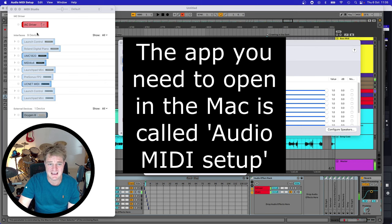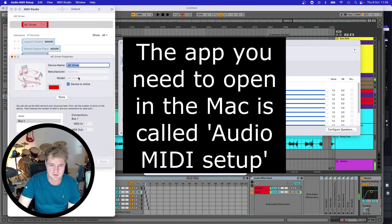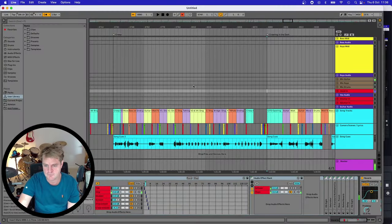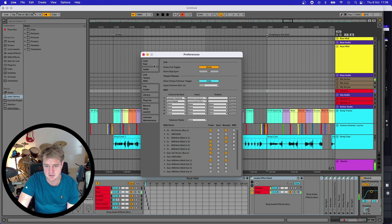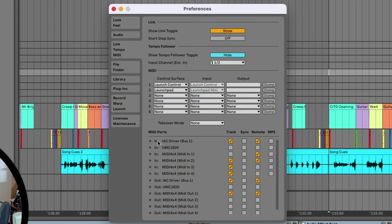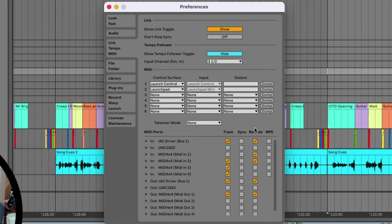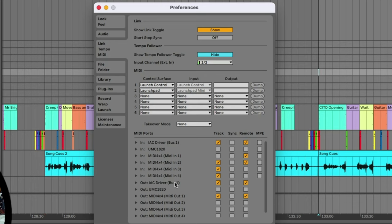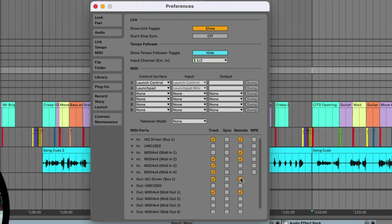The IAC Driver isn't always switched on in a new Mac and you're going to need to switch it on. On the left of the screen you can see the IAC Driver - double click on it and you can see here it says 'device is online' - that needs to be switched to on. Next, go into the Ableton preferences to make sure it can receive and transmit. Go to Ableton, bring up the settings, go to your Link Tempo MIDI section, and in the MIDI ports you can see the In IAC Driver - click on Track and Remote - and the Out IAC Driver Bus 1 - click on Track and Remote as well.